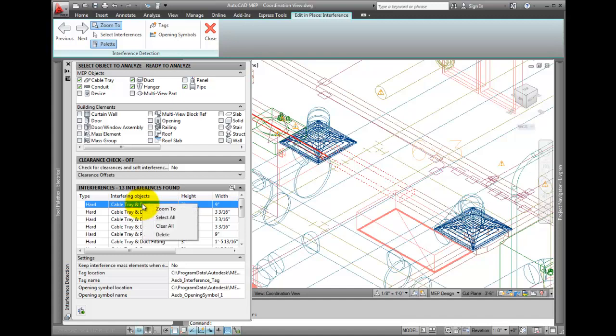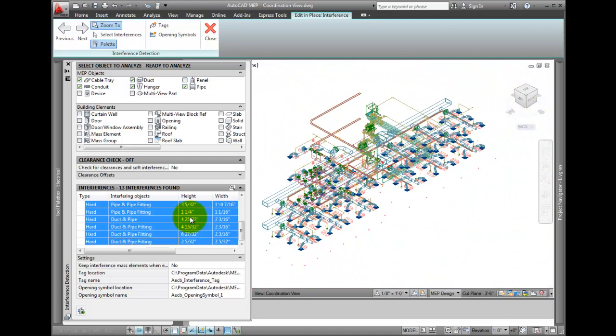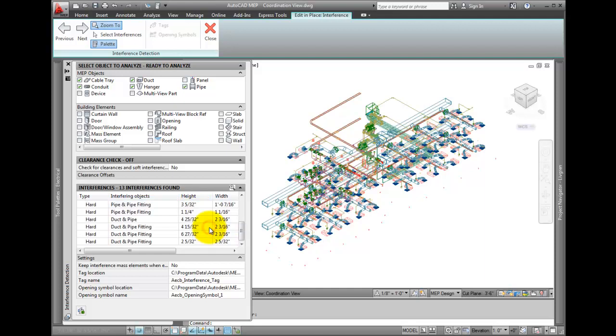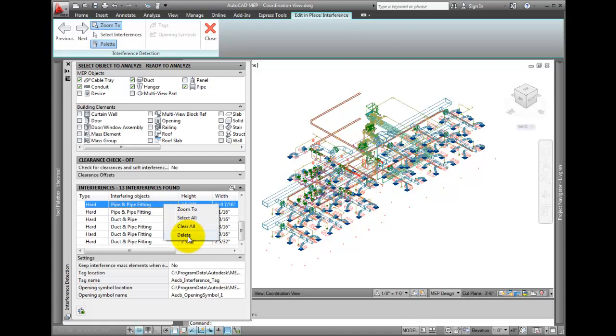Right click on the error in the palette. You get four options: Zoom To, which zooms into the area; Select All, which highlights all of the interferences in the report; Clear All, which clears the highlighted interferences; and Delete, which removes the mass element that indicates where the interference is located.